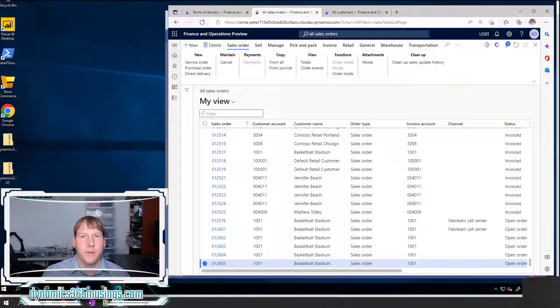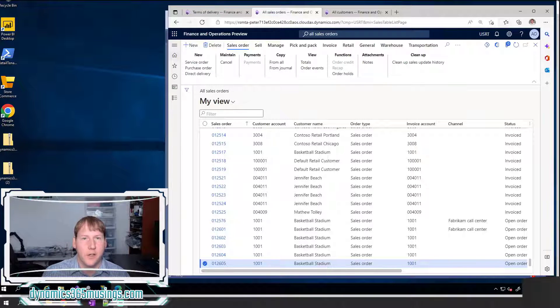Hello, my name is Peter Raymer. Today I'm going to talk about how to use D365 view details.